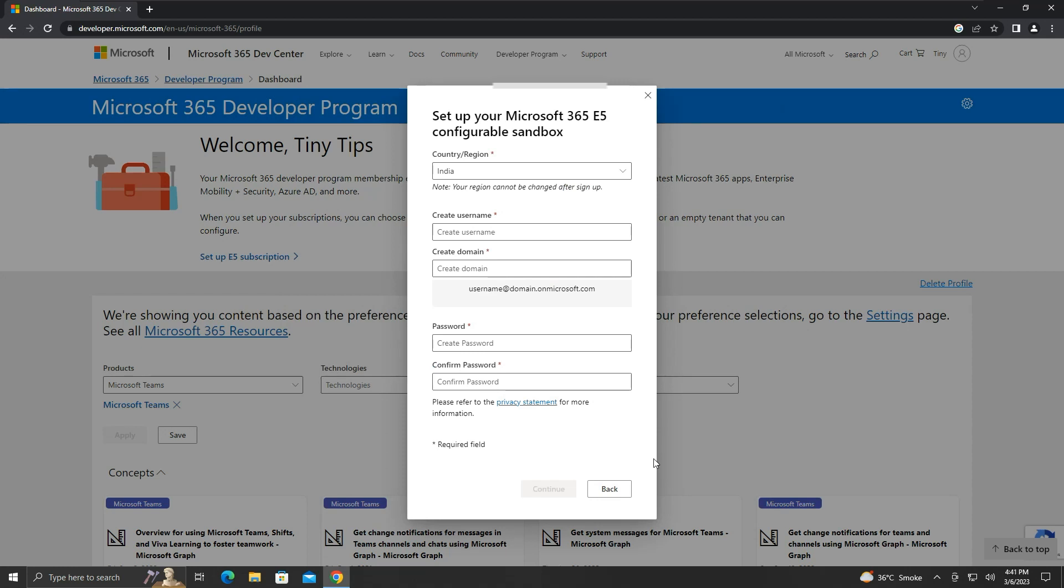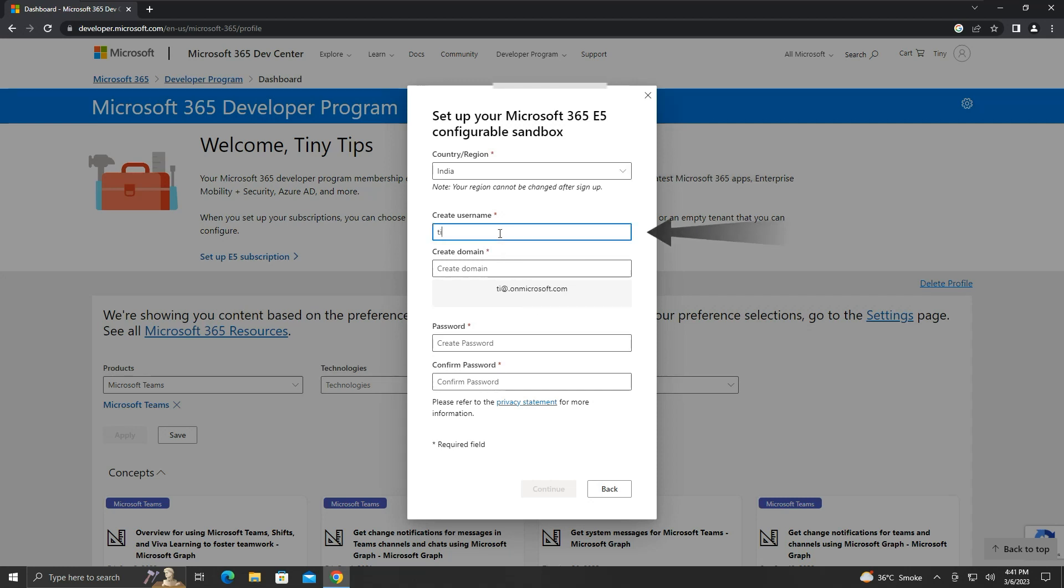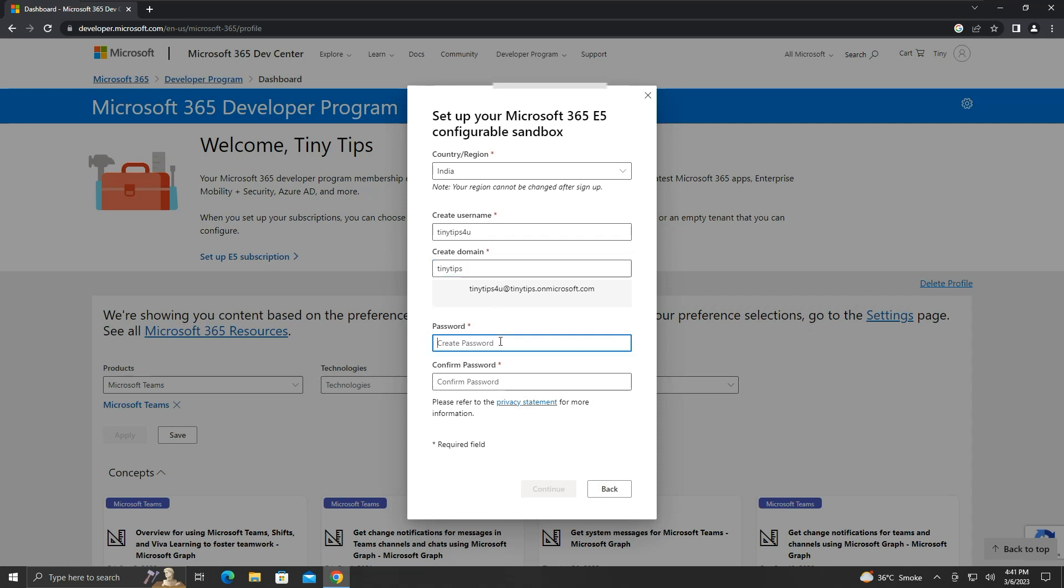We are required to enter some information. This is our country or region drop-down. We will create a username for us. Here, we will provide a domain name. We can give any username and domain name, as long as it is available for us to take.